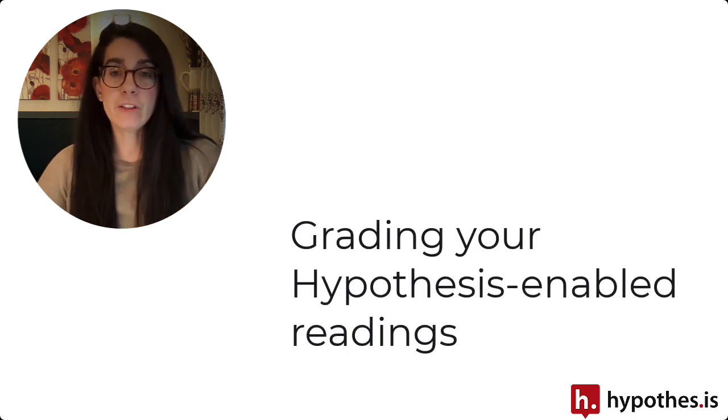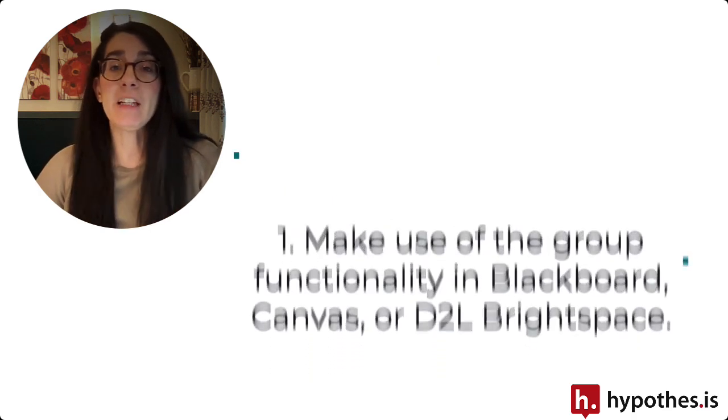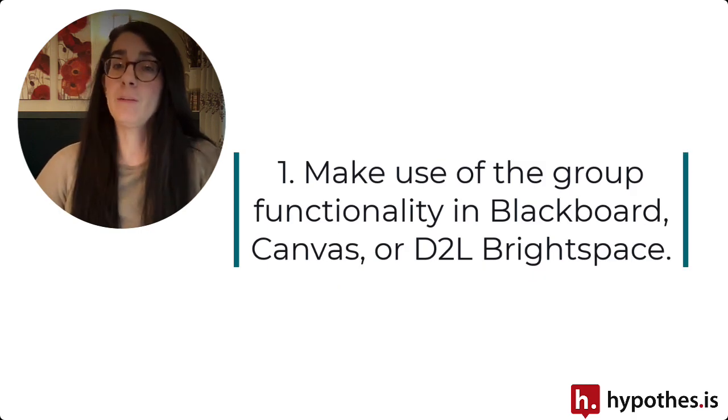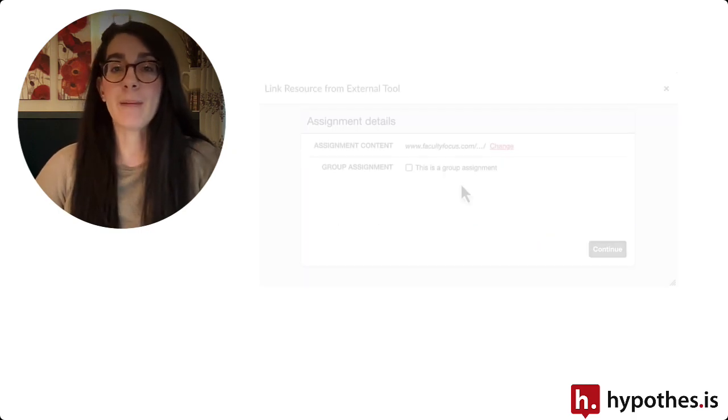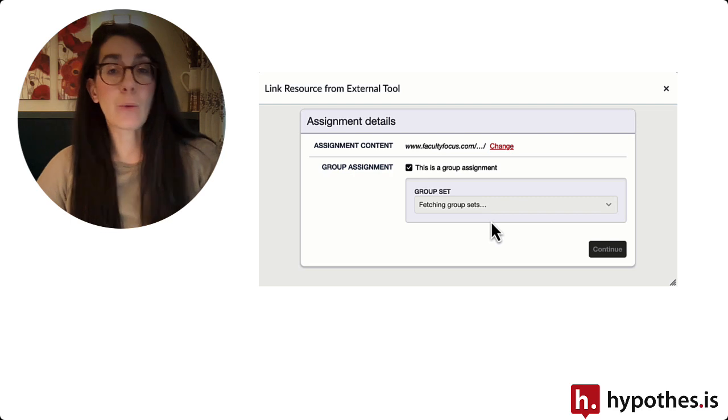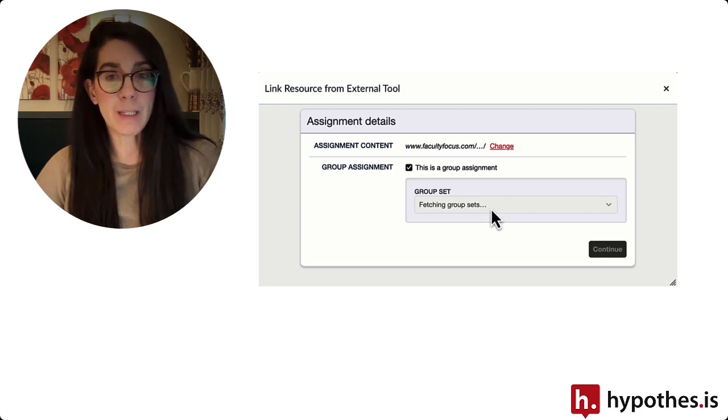The first tip is to make use of the group functionality if your learning management system is Blackboard, Canvas, or D2L Brightspace.